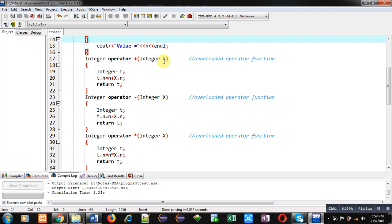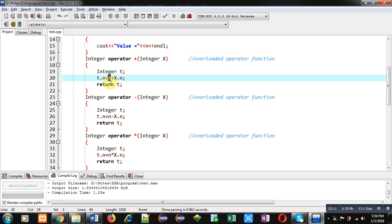This x.n is representing values of i2 object, and this n is representing values of i1. i1 is implicit, that's why this n is used directly without using any dot operator. So n and x.n will be added, and the result will be stored inside temporary object's attribute. Then t is returned and this t will be received by i3 object.